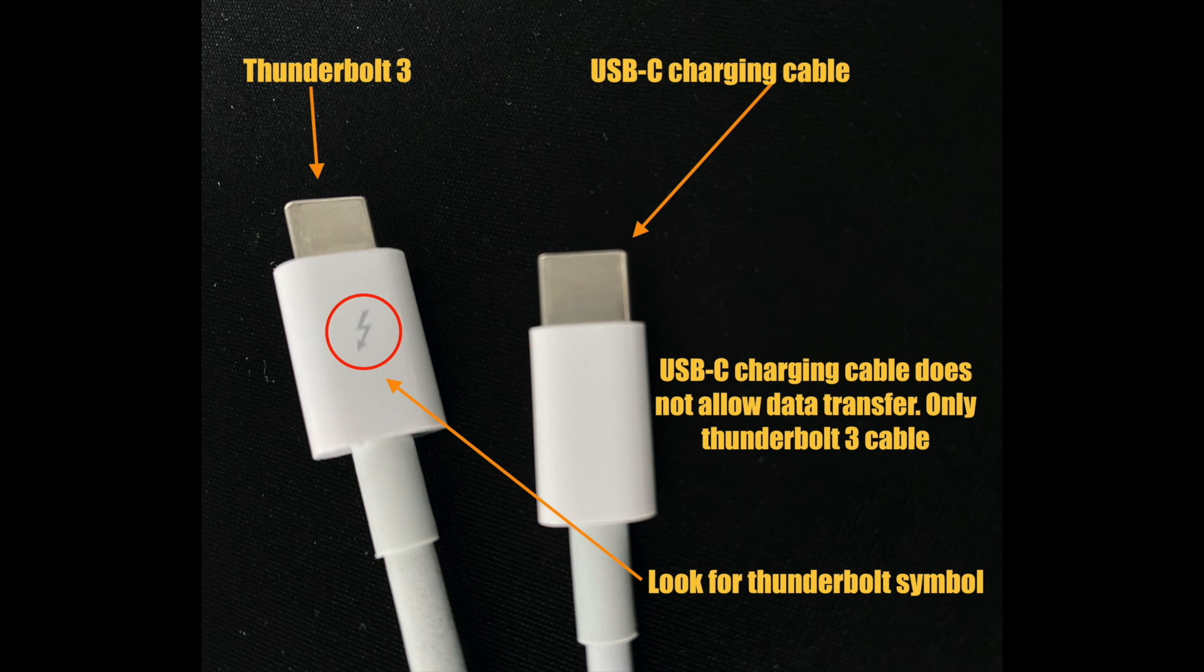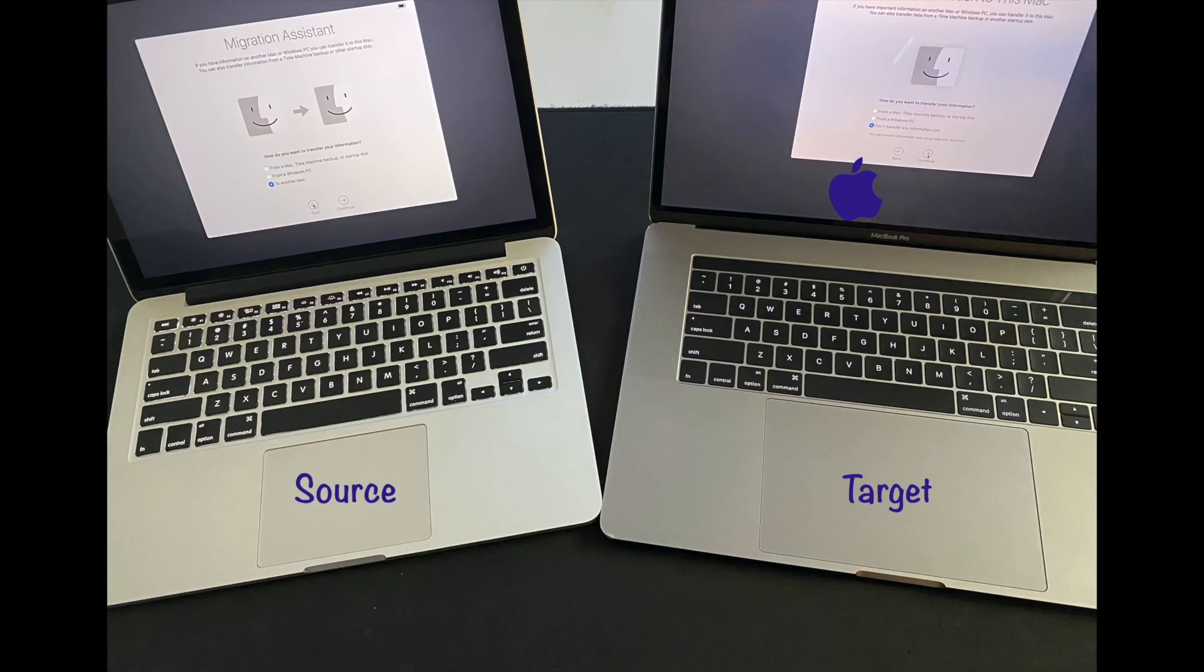That means it's for Thunderbolt 3. So if you use a USB-C, which is only for the charging, it does not do your data transfer.